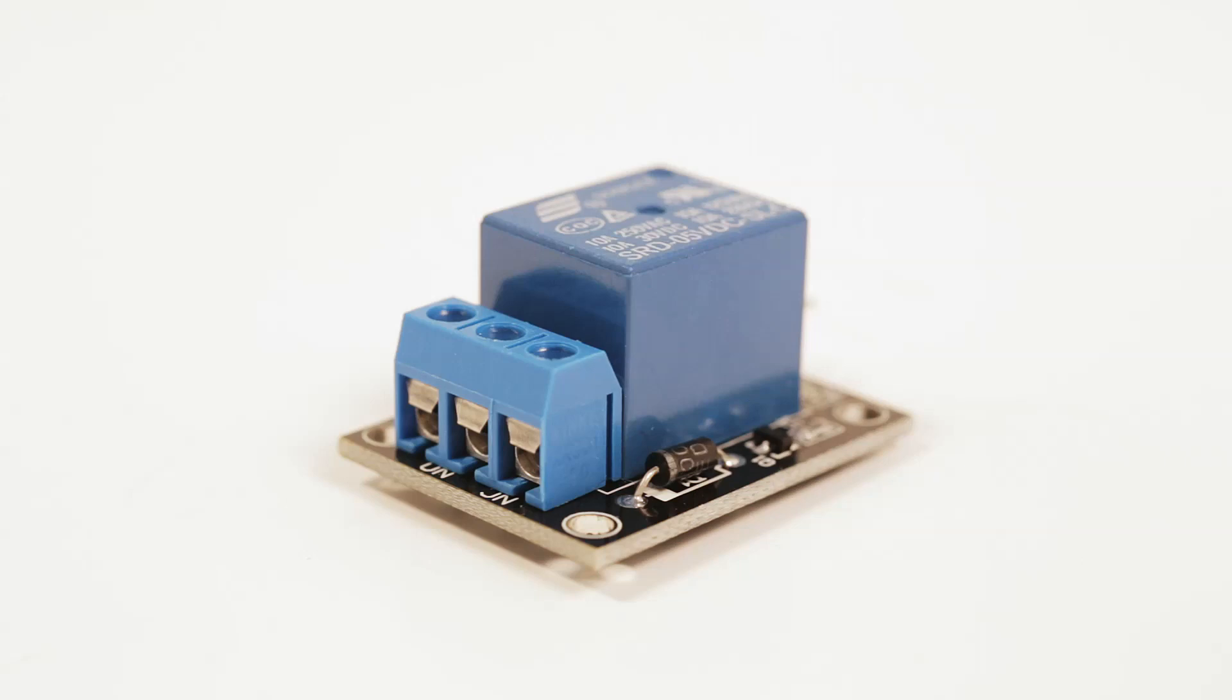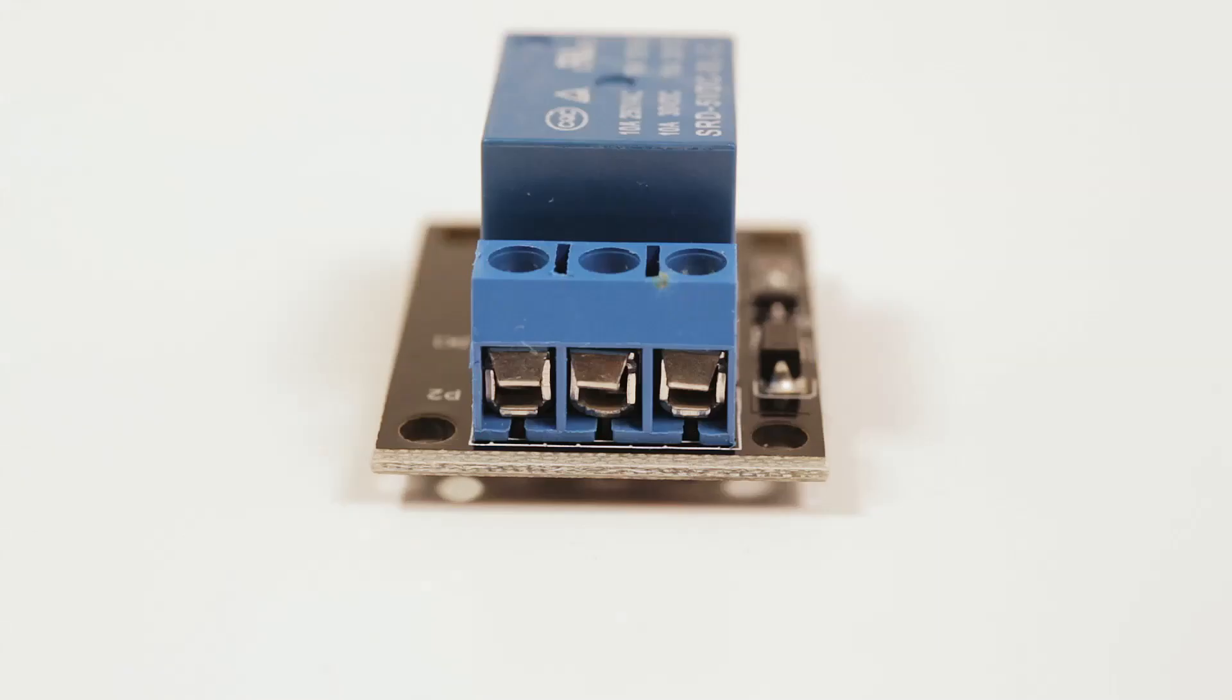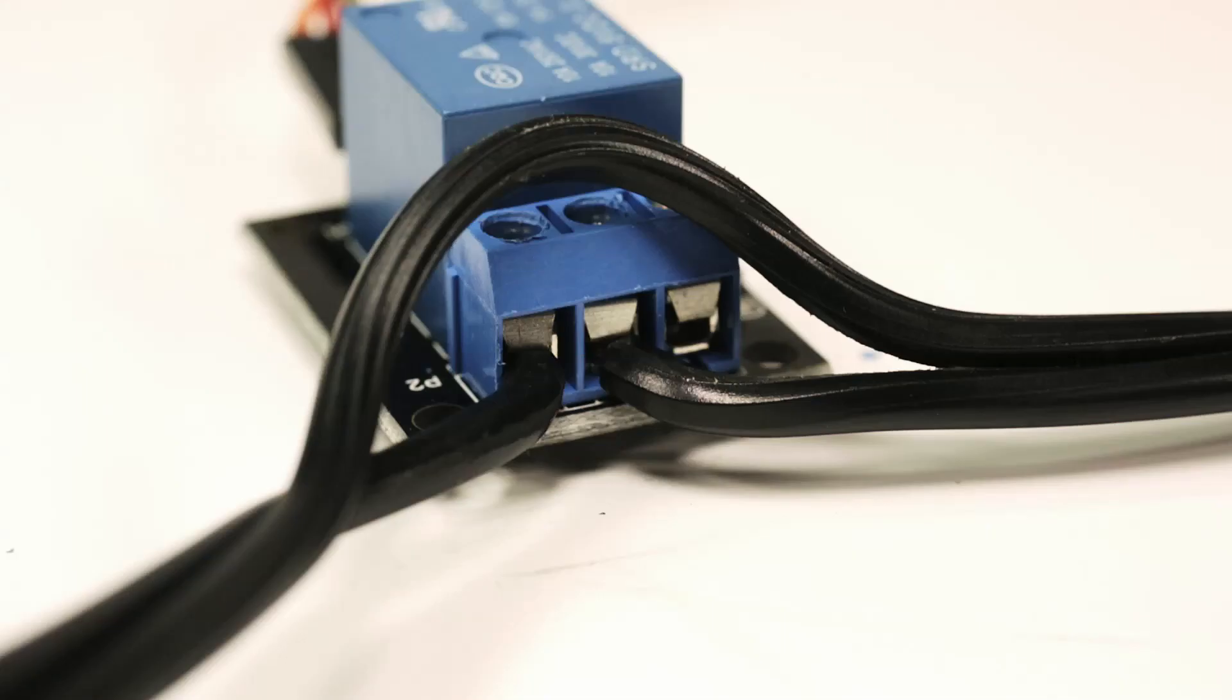Well obviously the main component would be the relay, but one of the most important parts is that front terminal. These three pins are what allow you to control your switch or what you're turning on and off.